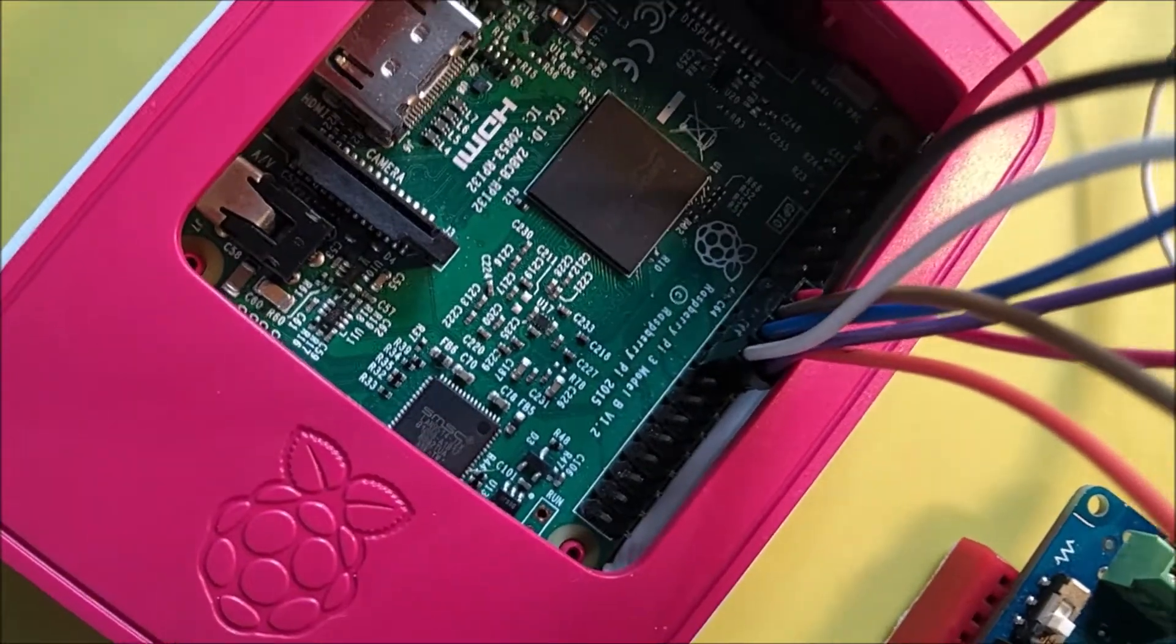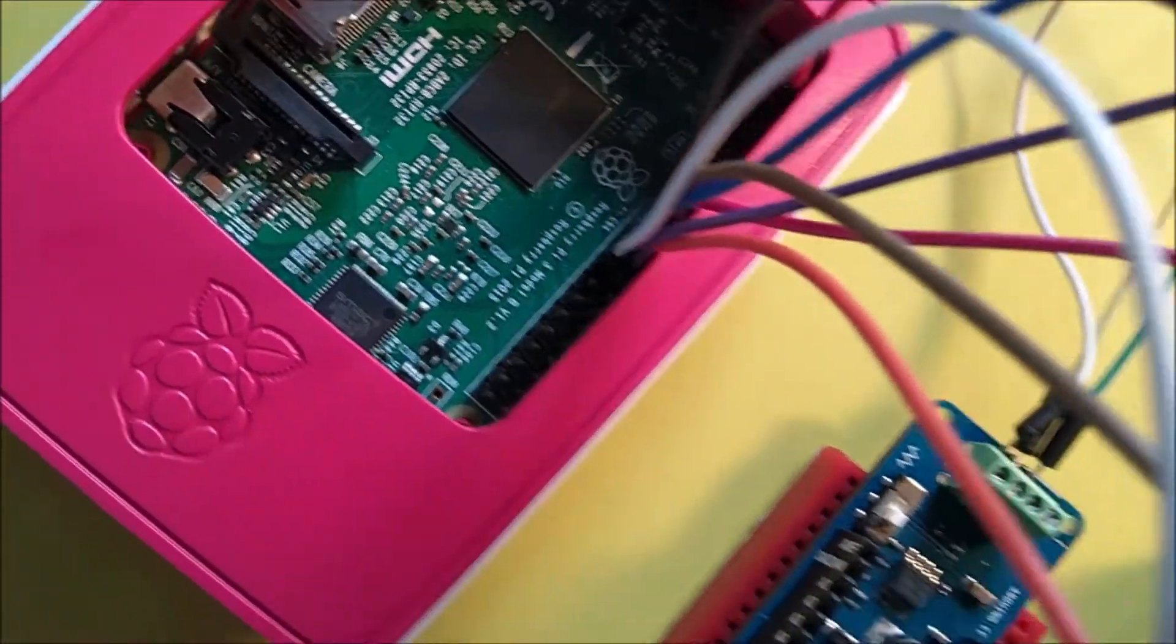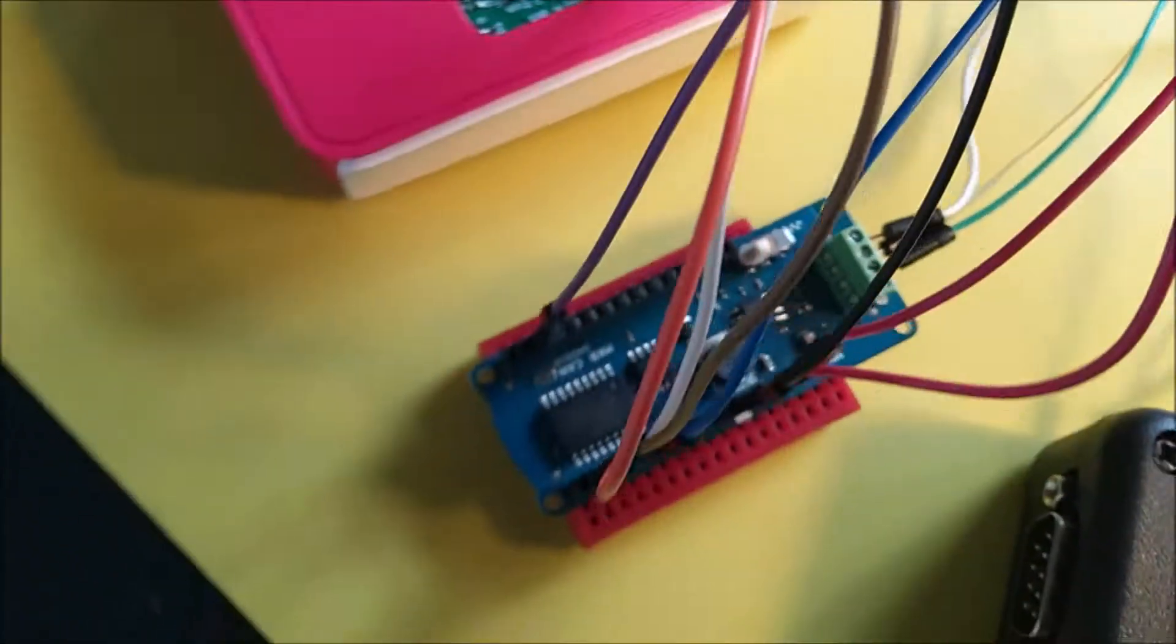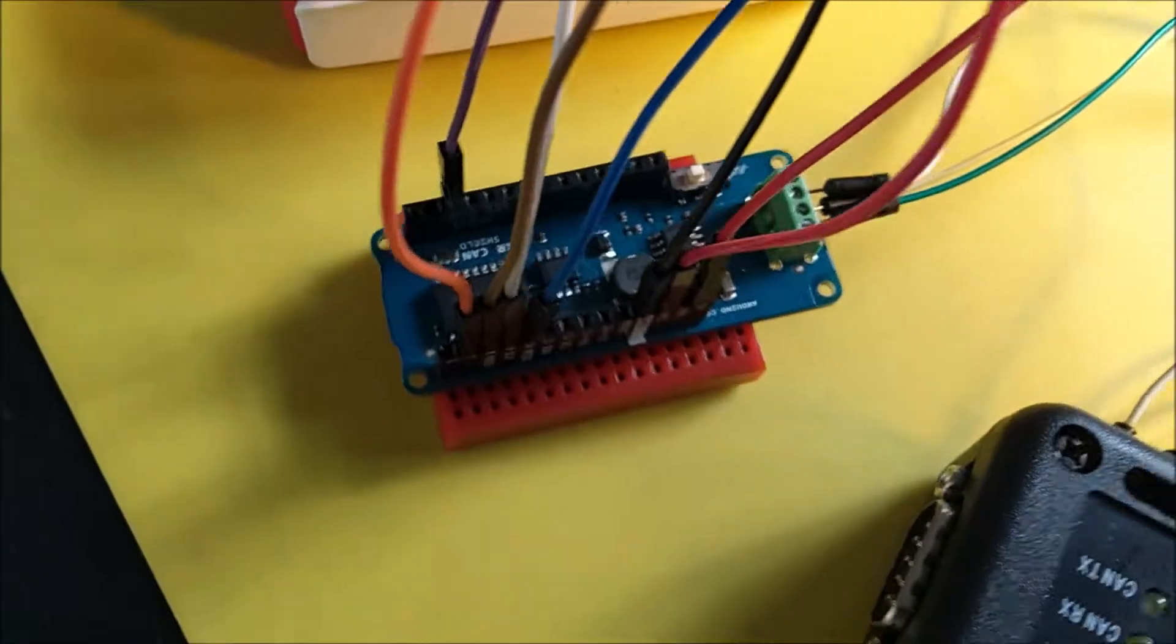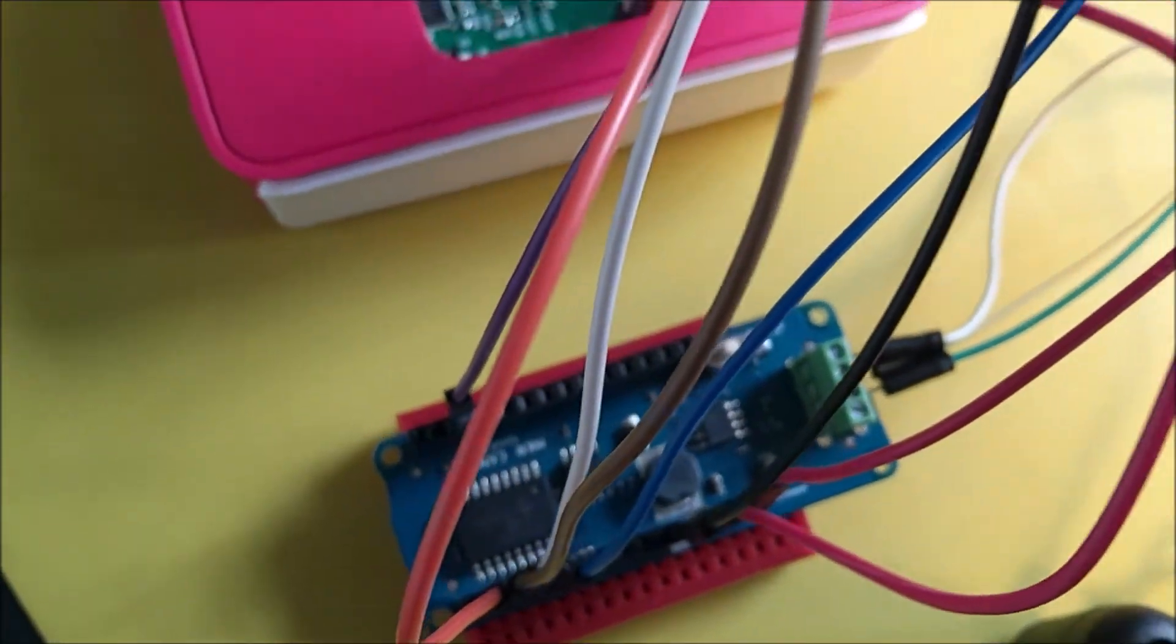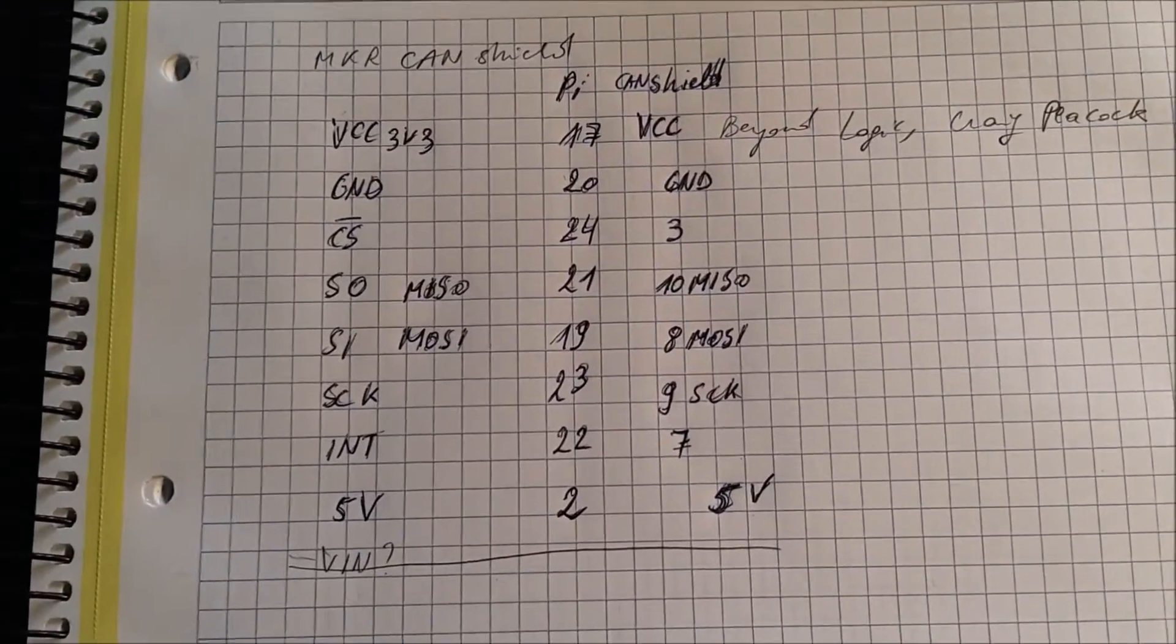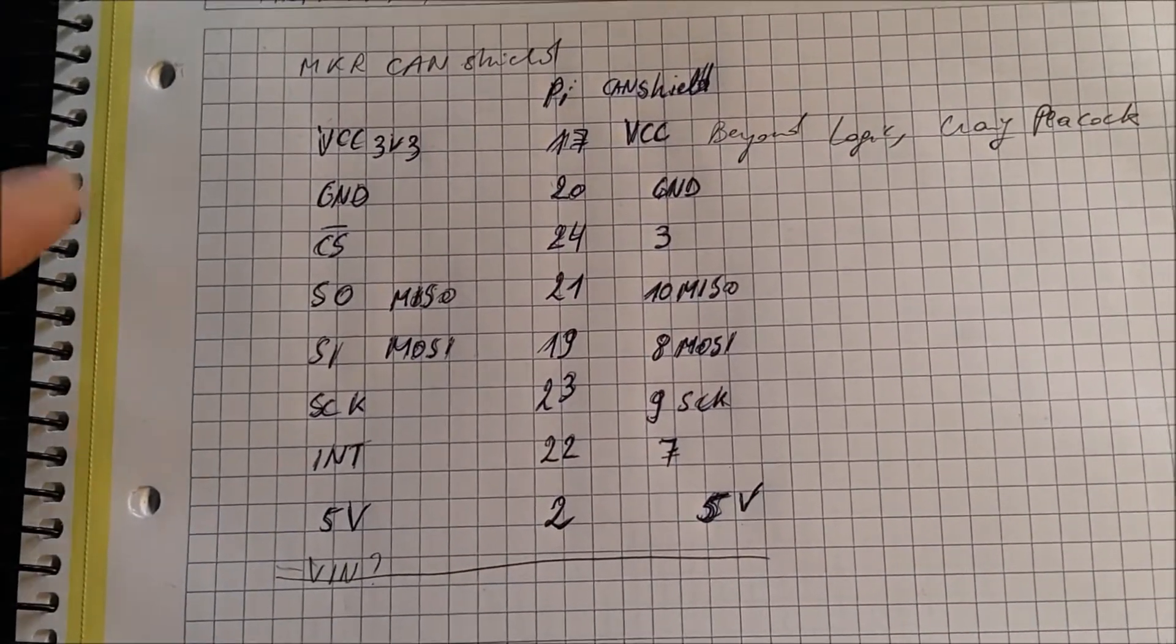Out of the box, a Raspberry Pi doesn't have CAN bus support, but you can add it by using an Arduino Maker CAN shield. And that's what I'm doing in this project here.